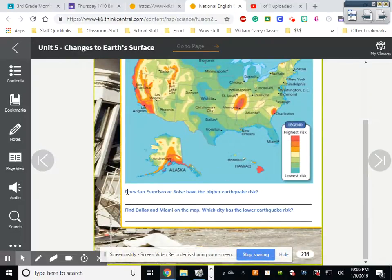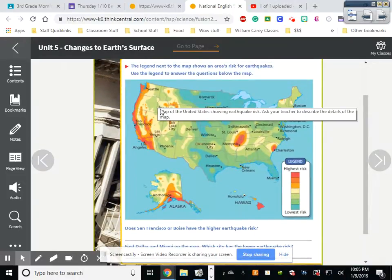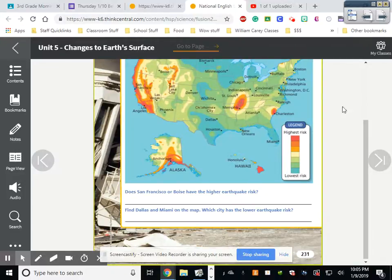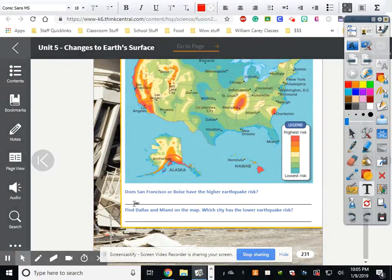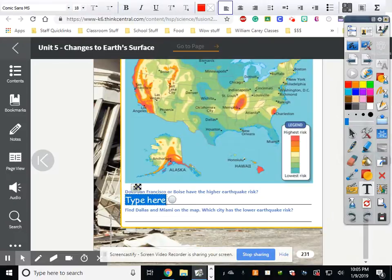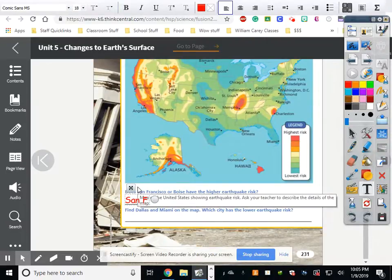The question asks: does San Francisco or Boise have a higher earthquake risk? Boise is right here in green, and San Francisco is in orange or red, so the one with the highest risk is actually San Francisco, California. That's what you're going to put.